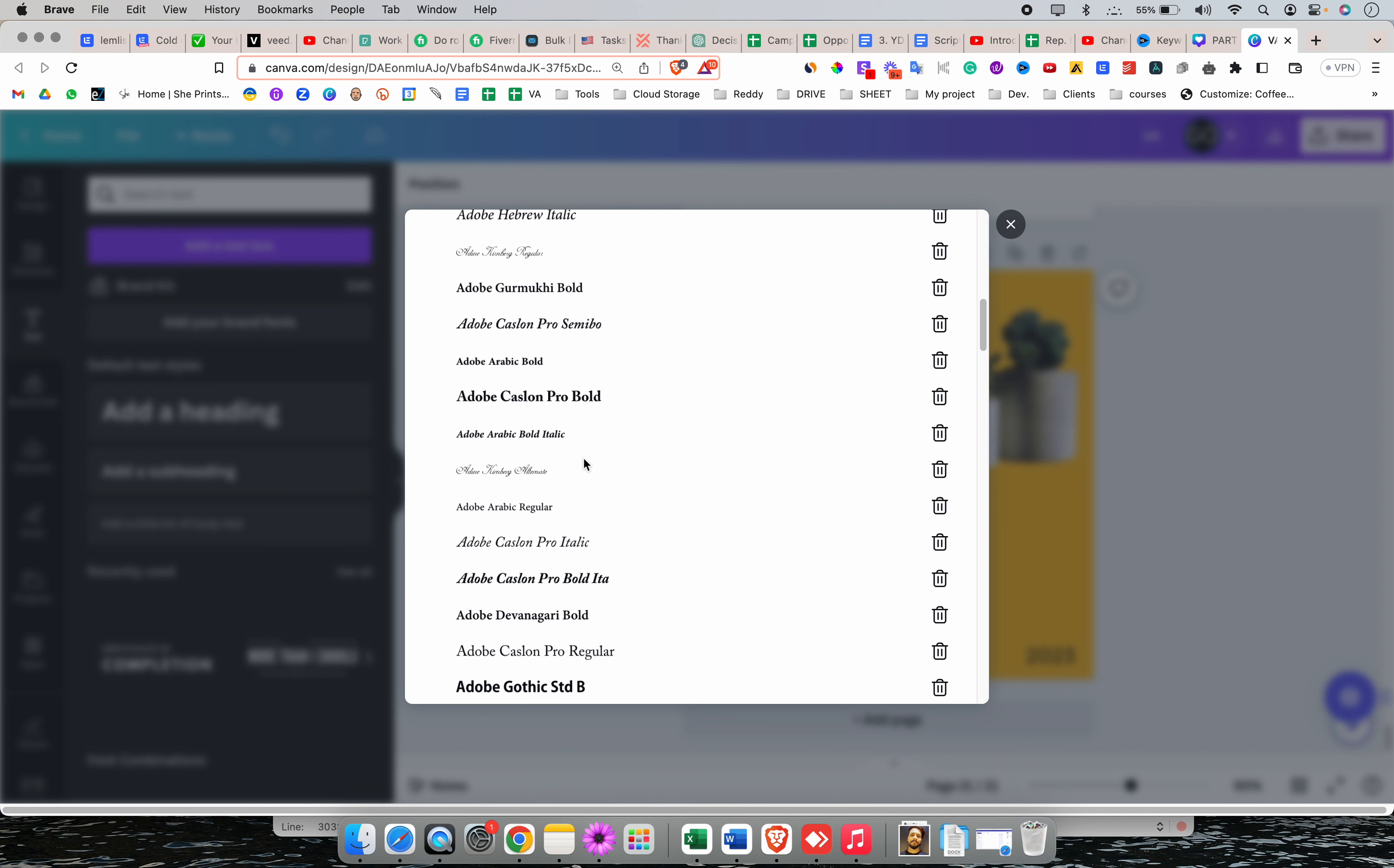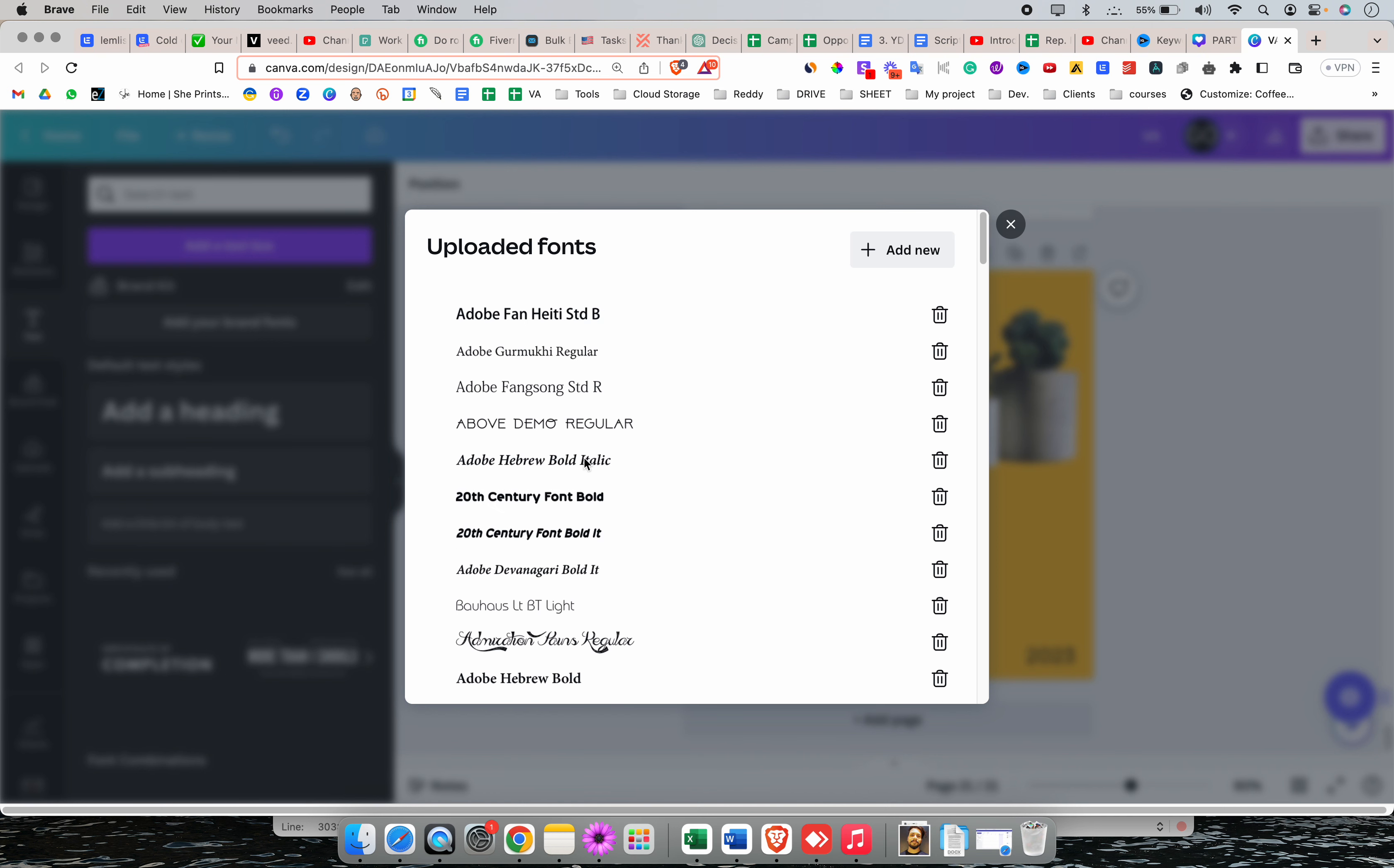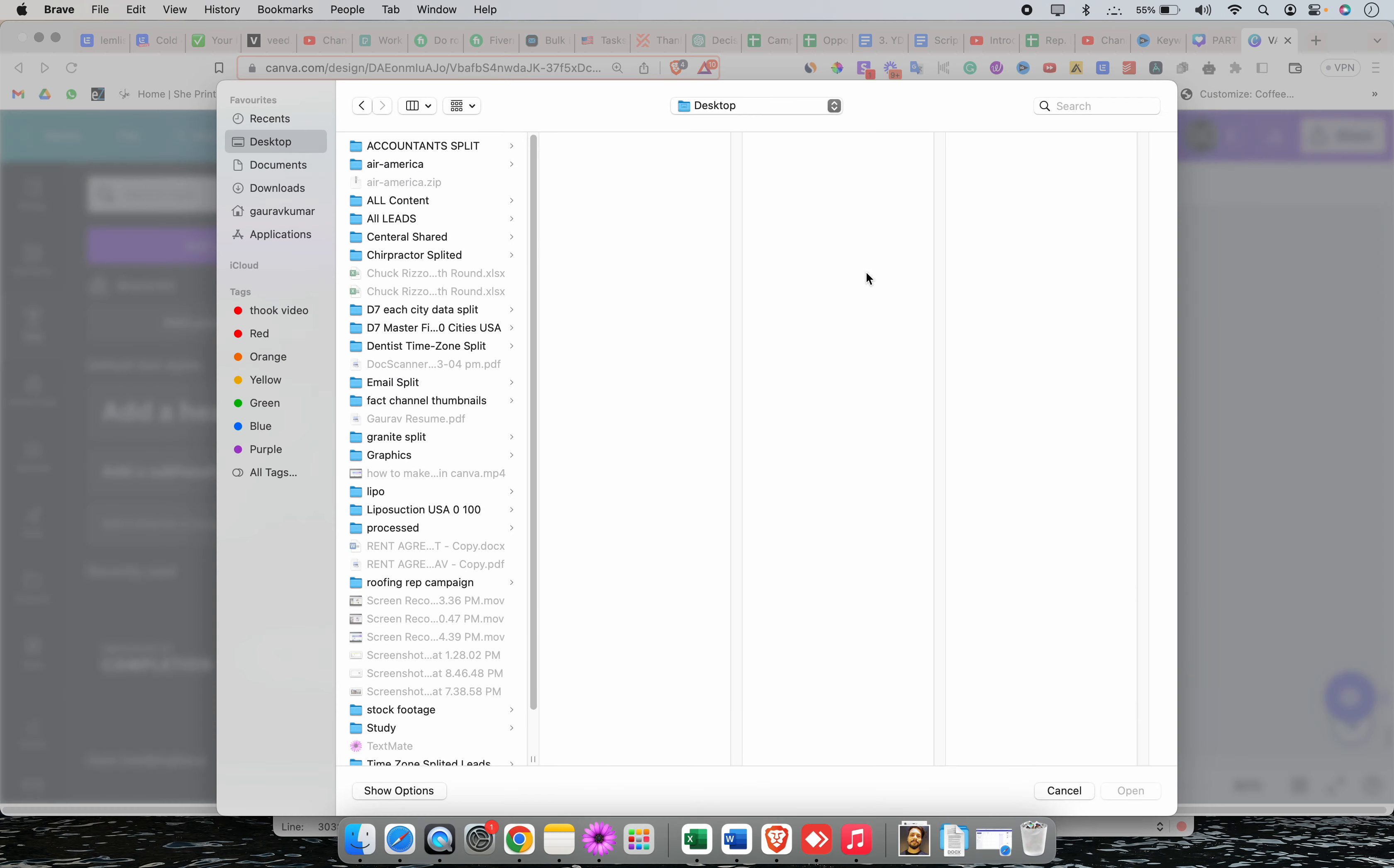Now, these are the pre-built fonts. Select here, add new and you can add your font.